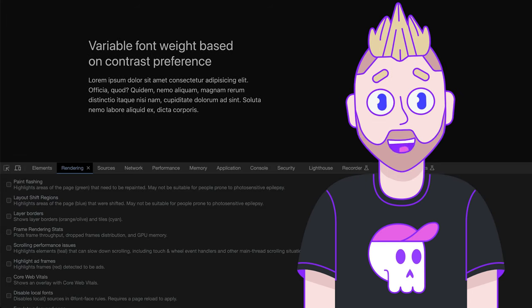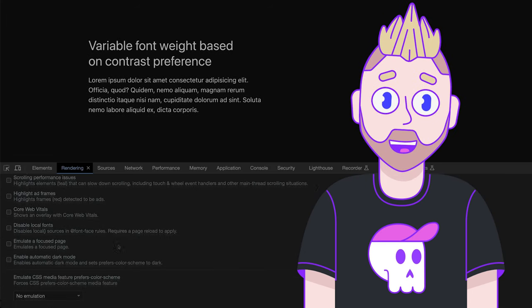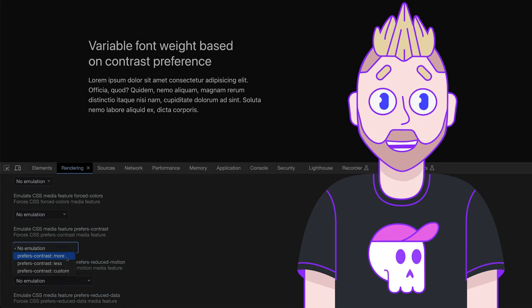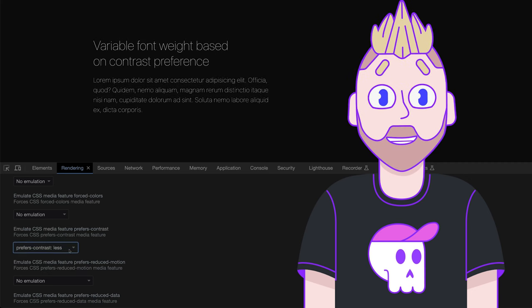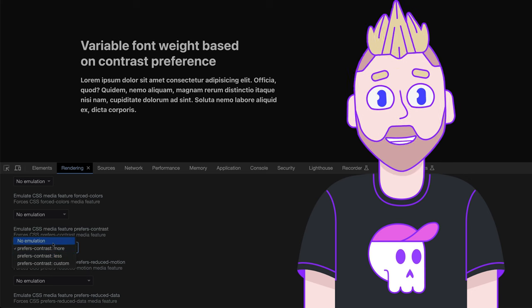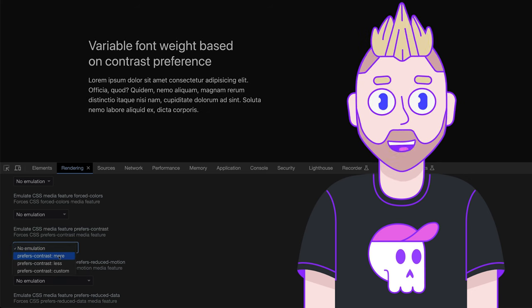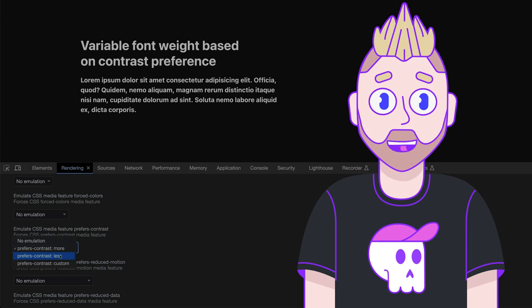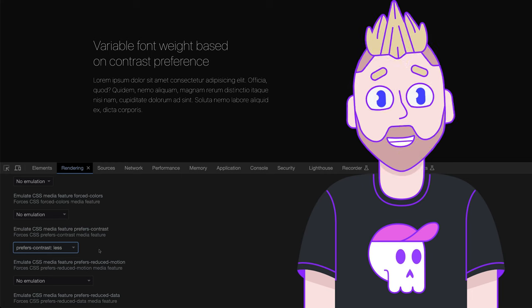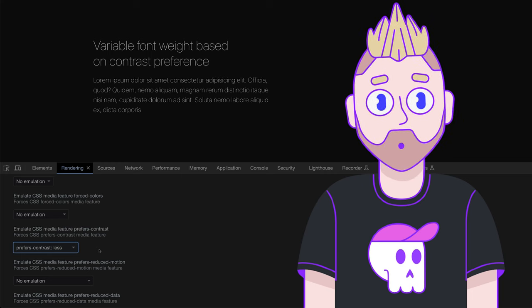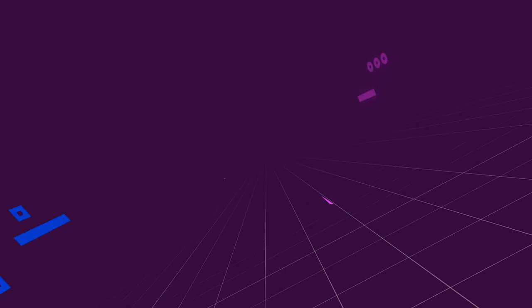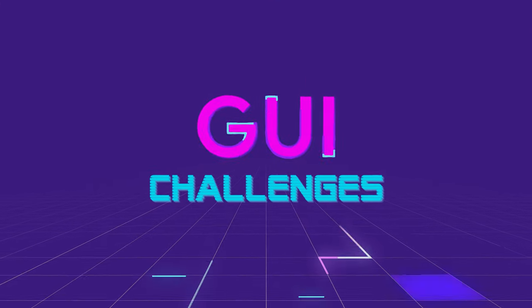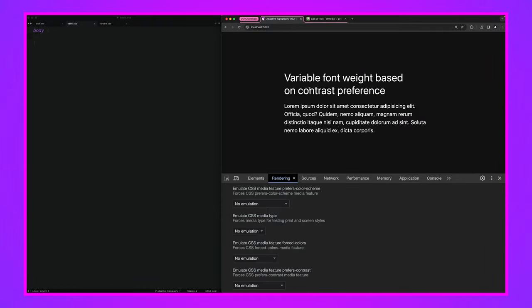Welcome to another episode of GUI challenges where I build interfaces my way and then challenge you to do it your way. With our creative minds combined, we'll find multiple ways to solve these interfaces and expand the diversity of our skills. In today's GUI challenge we're building adaptive typography that changes based on the user's contrast preferences. If they want more contrast we'll make the font weight bolder, if they want less contrast we can thin it out. It's not always about color - this preference for contrast can mean more than that. Today we're exploring how it changes font weight.